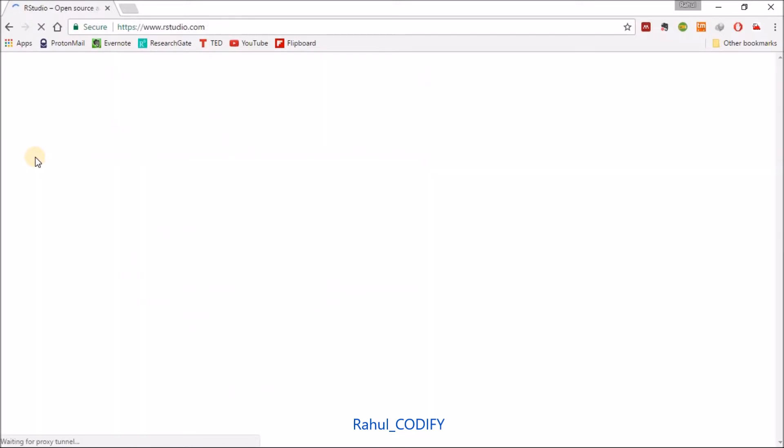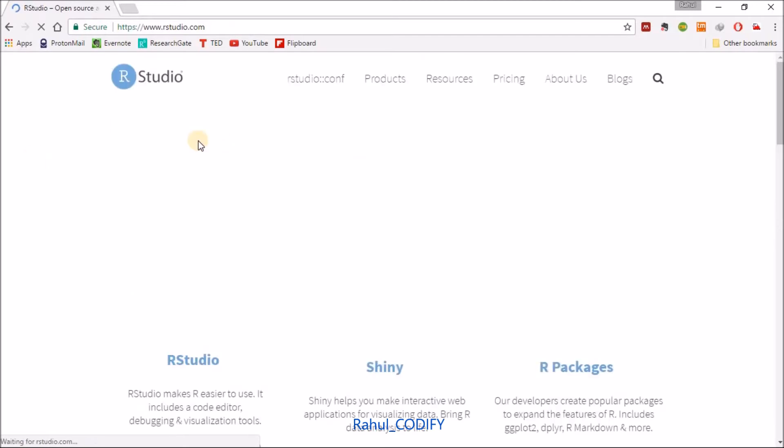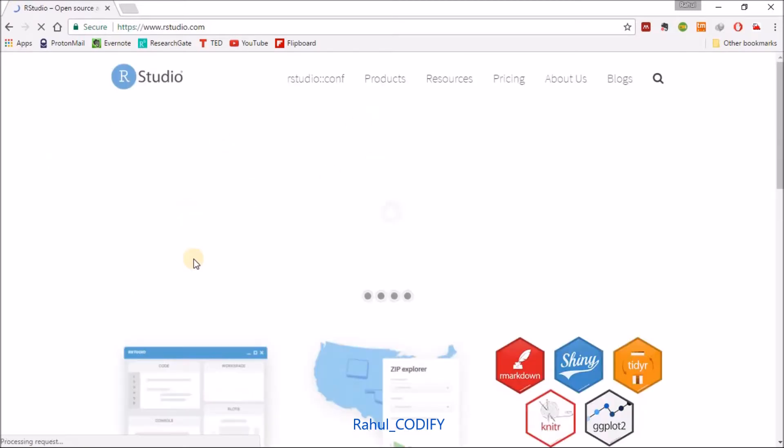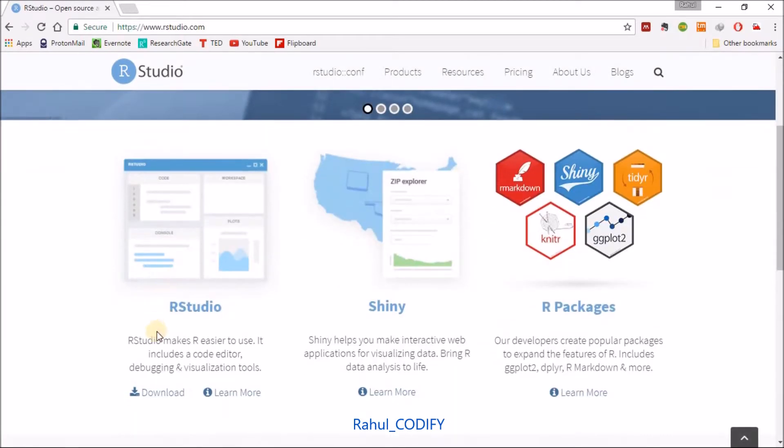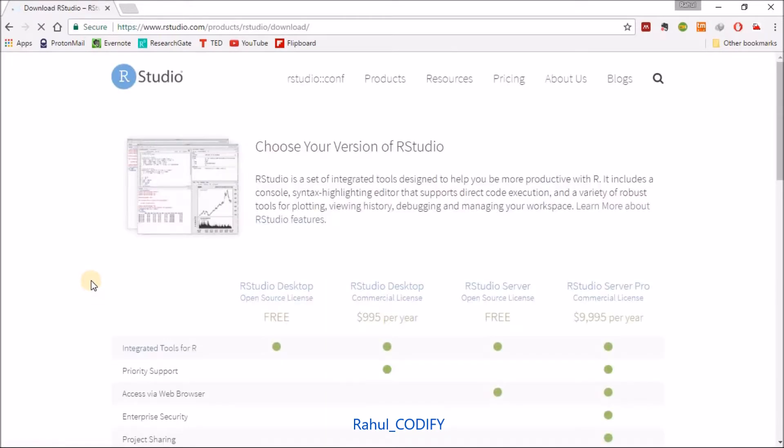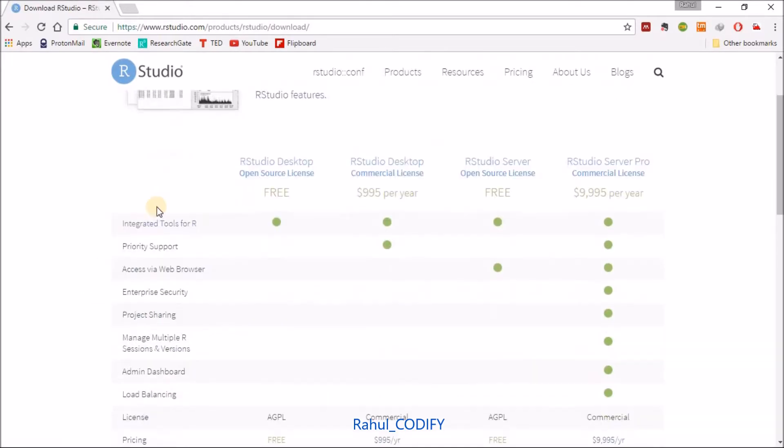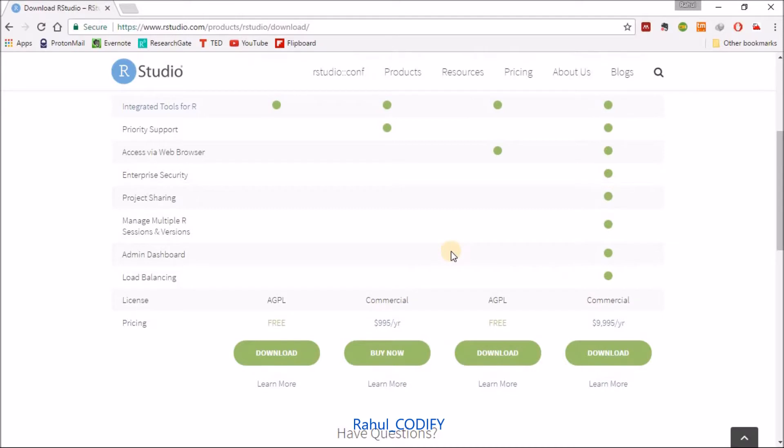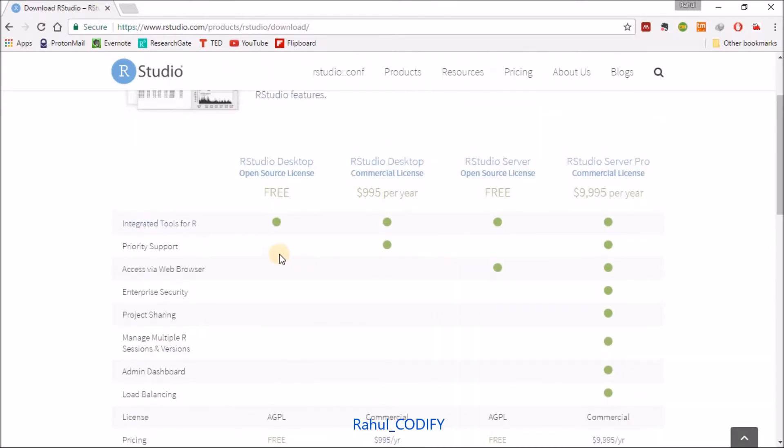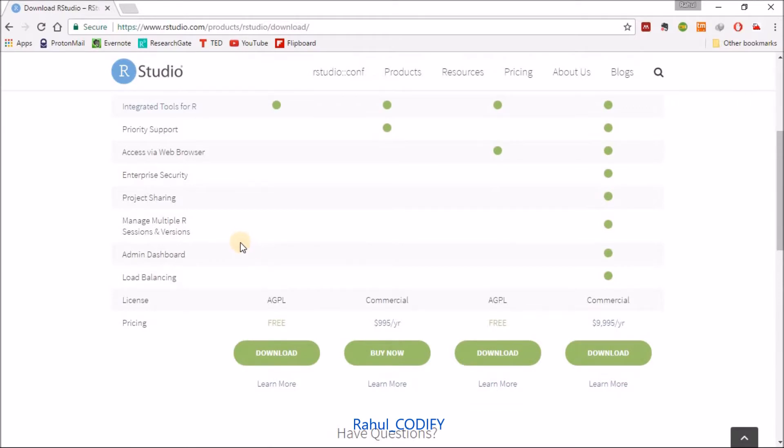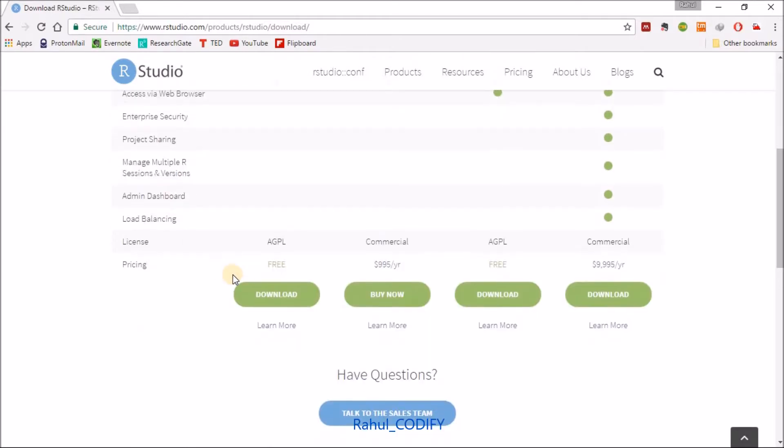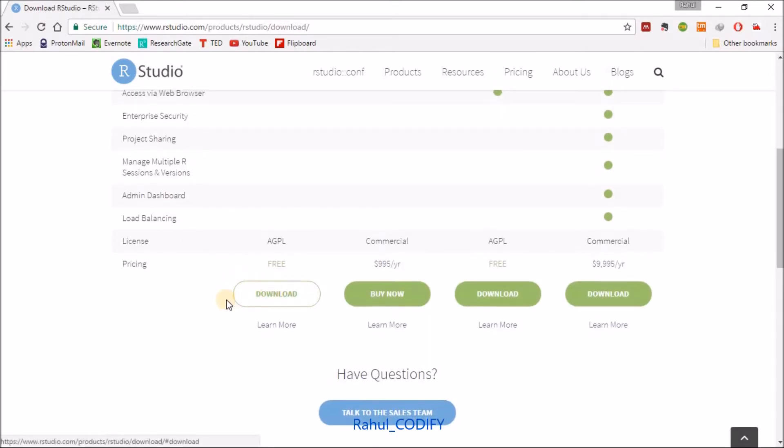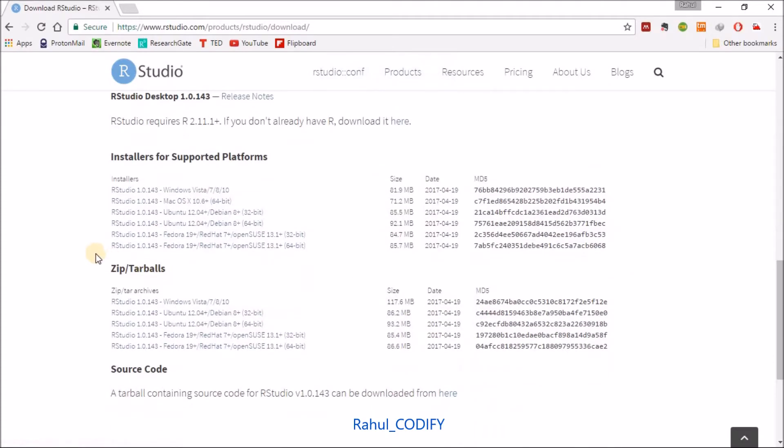After that, just go to the R Studio download section and click on the download button. It will pop up this page where you will find the open source license R Studio Desktop and some paid versions are also there, commercial versions. I'm going for this free version because it is free and for single user. Just click on the download button.